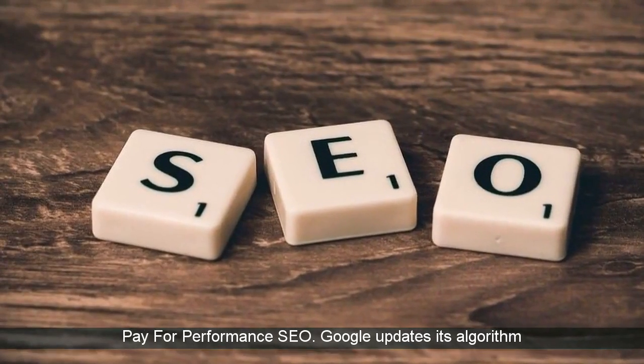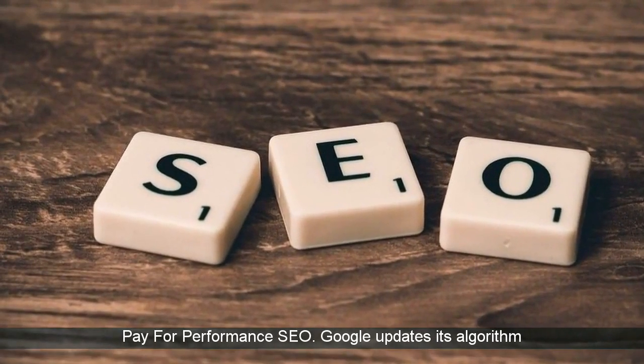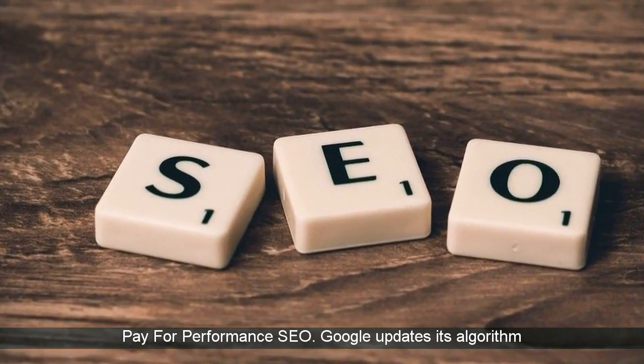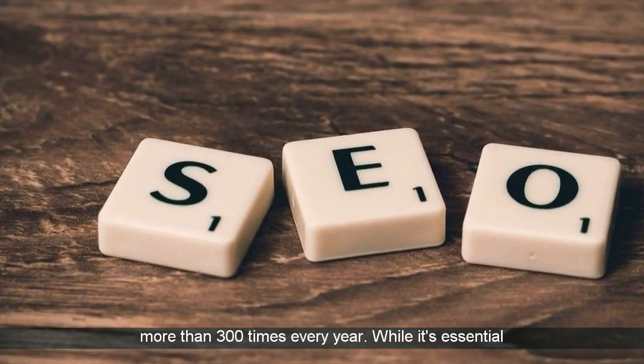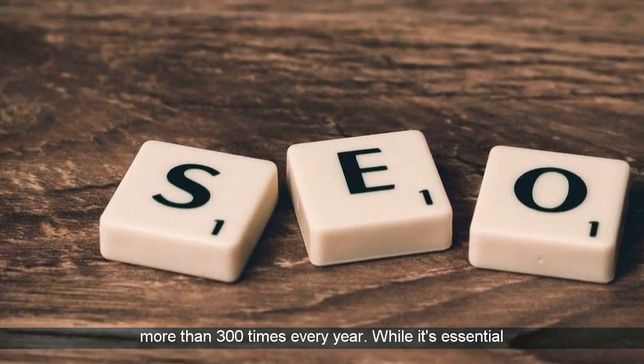Pay for Performance SEO. Google updates its algorithm more than 300 times every year.